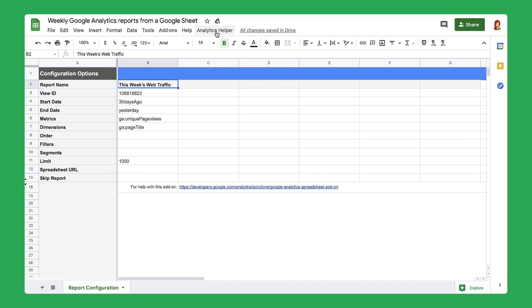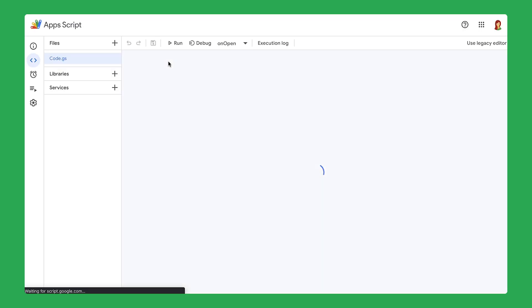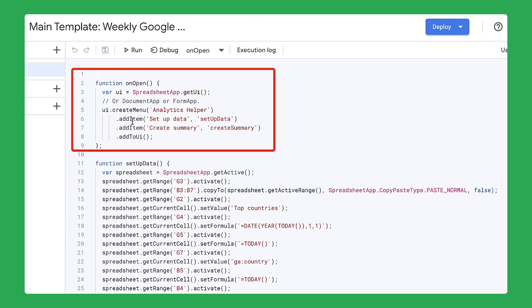For example, you may notice a new menu in the spreadsheet toolbar. Open the script editor to view the code that created this menu. This code contains three instructions that you will use to create your dashboard.